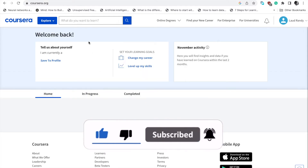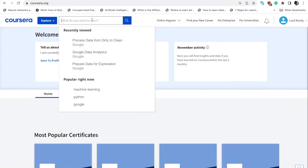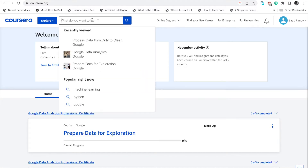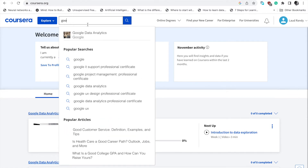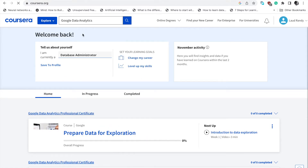On the search bar, let's search for Google Data Analytics. This is what we'll be using for this example.